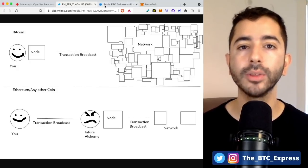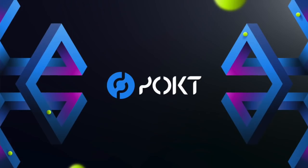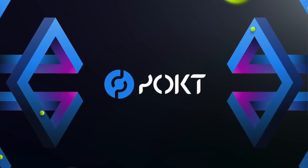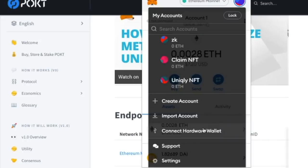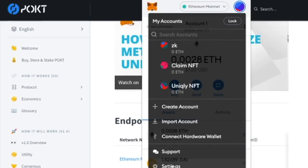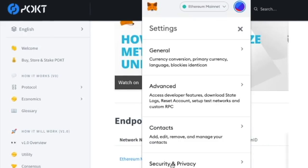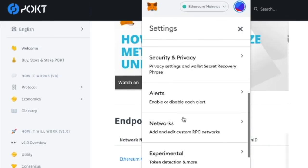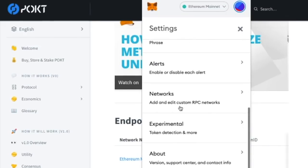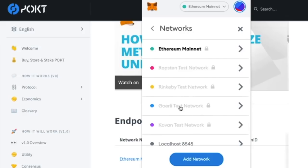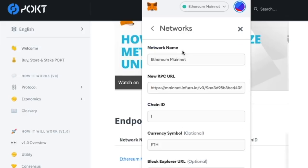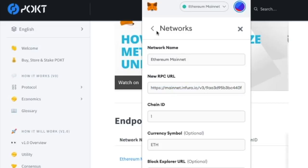And the way we're going to do that is by adding the Pocket Network. So we will head over to settings in our MetaMask wallet, scroll down to networks, and we'll see at the top Ethereum mainnet. And over here, it says RPC URL. So we want to edit this, except we're not able to. It doesn't allow us to change this field.